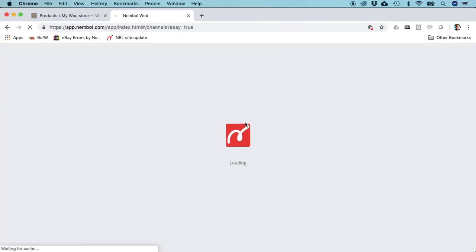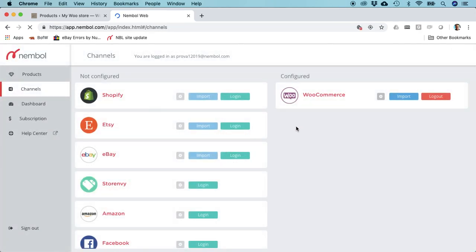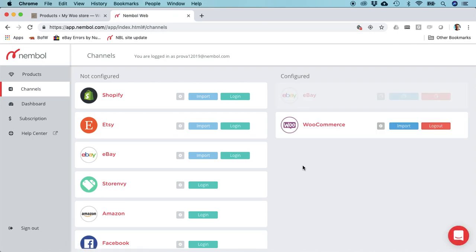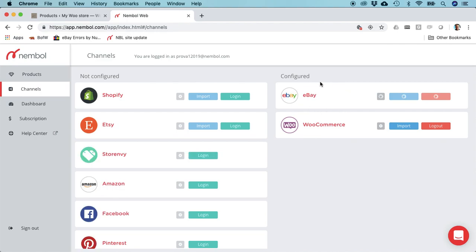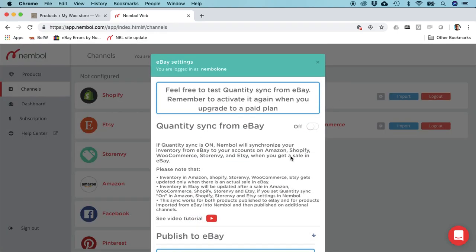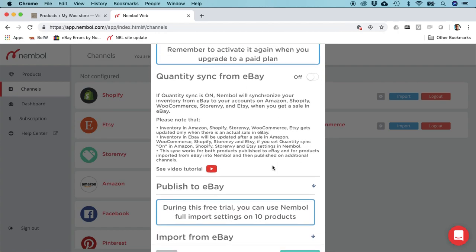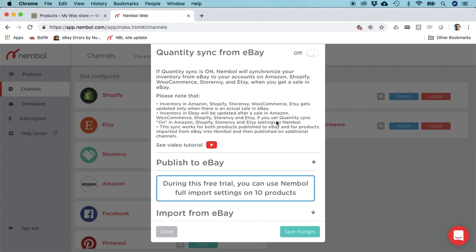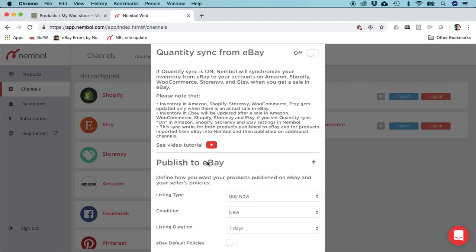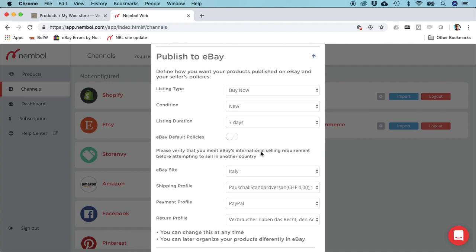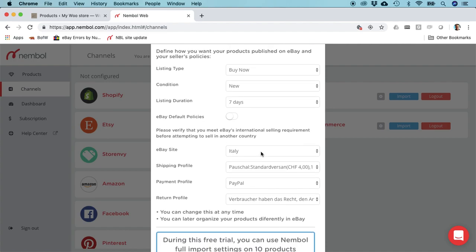This is the same for all channels: you always have an authorization and then the settings. The settings take more time the more options you have. eBay has a lot of publishing rules, so it takes a little bit of time. There's a lot of settings you may have.